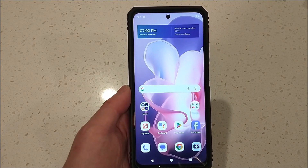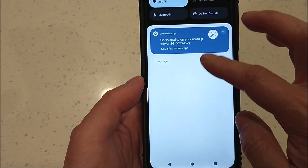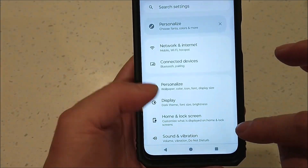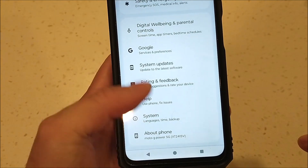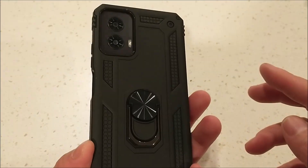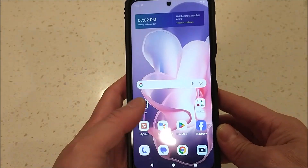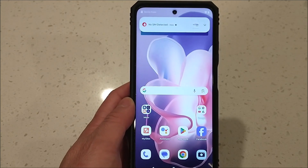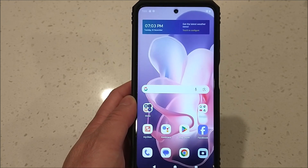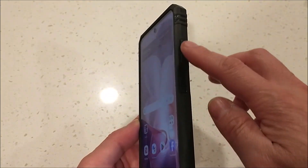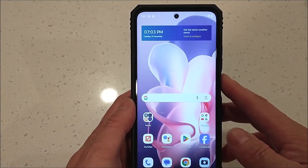This is a Moto G Power 5G 2024. This is how the phone looks — the front and the back with the case on. Today I'm going to show you how to do a manufacturer reset. There are two ways: one using the software, and another way is a hard reset which requires you to turn off the phone and use the three buttons.